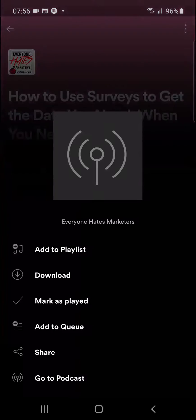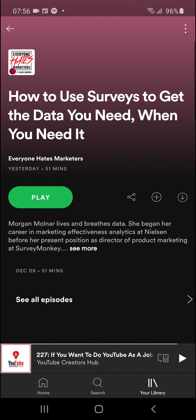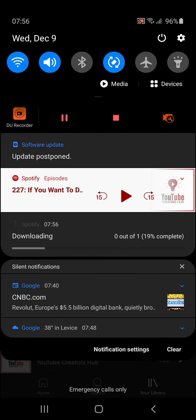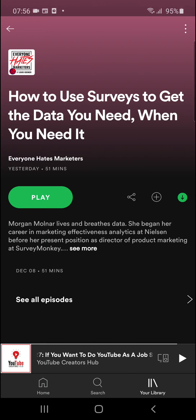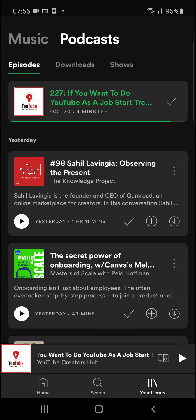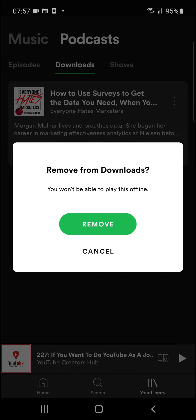Go to the right top corner to the three dots and then you're going to see download. Let's click download and right now let's just wait until it's being downloaded. Okay, we got it — and now you're going to find it next to the episodes; you're going to see the download menu and you can see it right here.